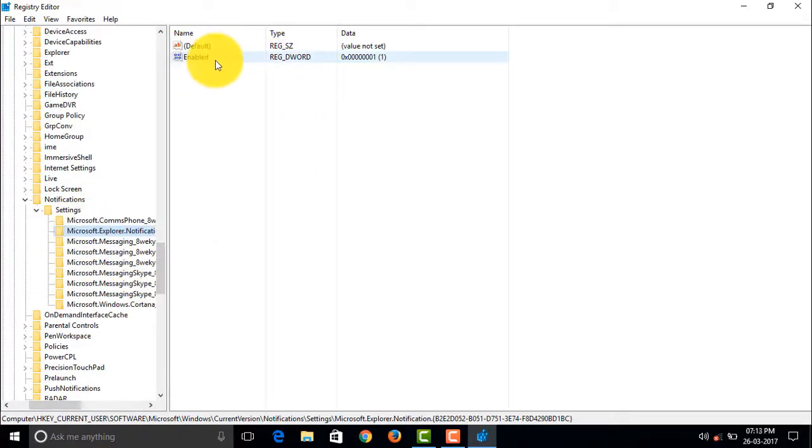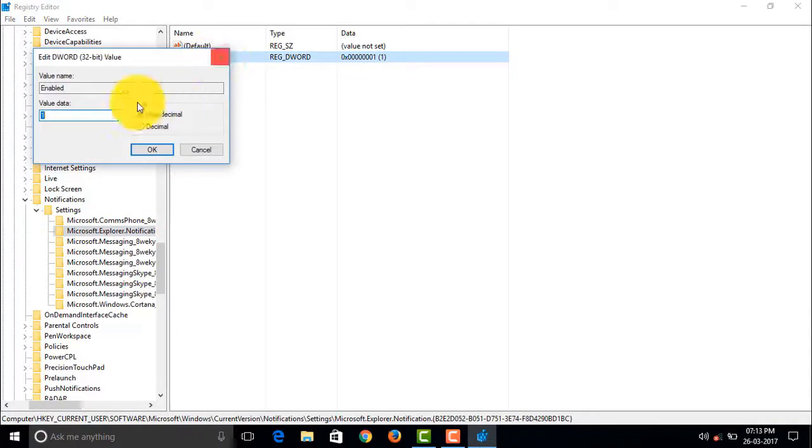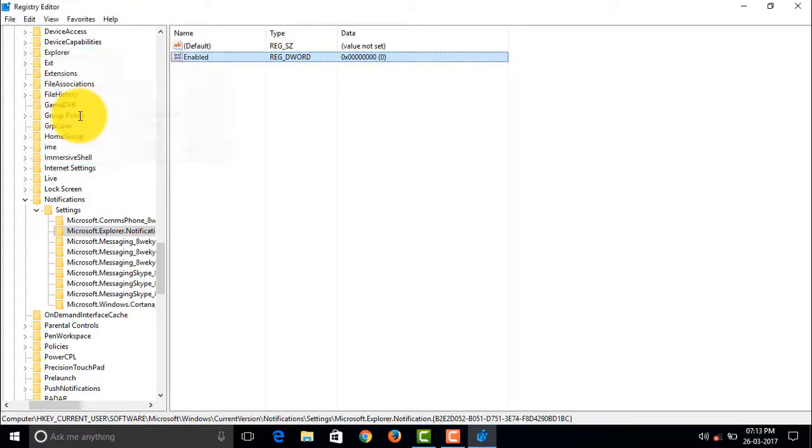So let me try disabling it now. Let me set the value to 0, and now I'll plug my hard drive in and let us see what happens.